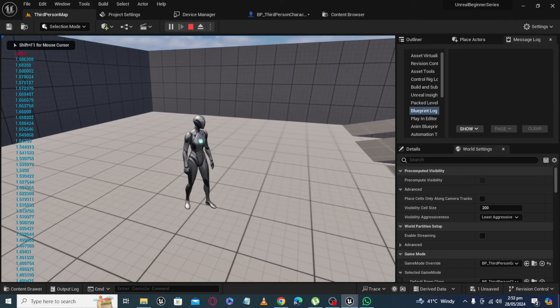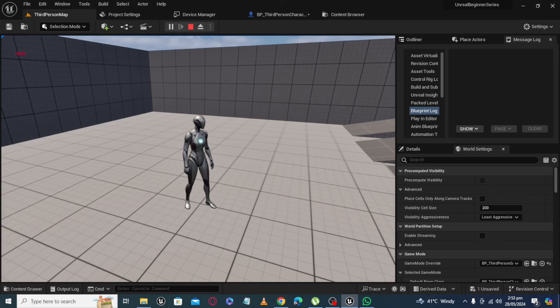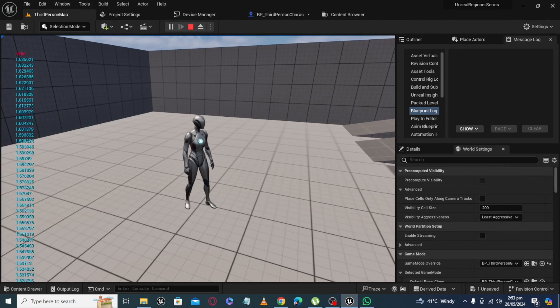So now our value is updating from 1 to 2.